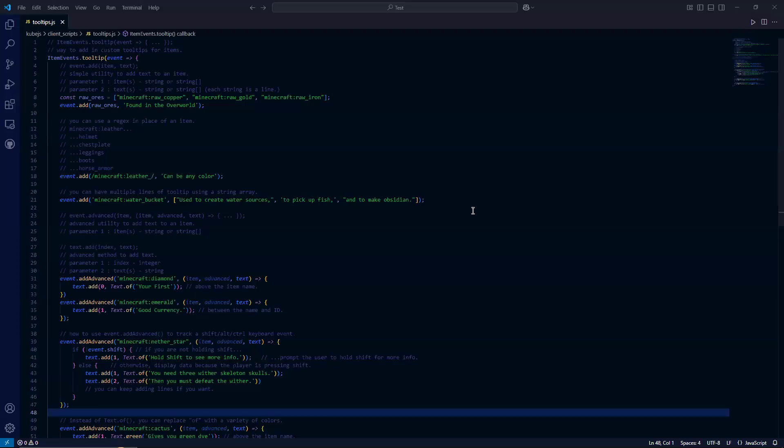Hello, everyone. In this 1.20.1 Forge video, we're going to be going over how to use Kube.js to add tooltips to items.